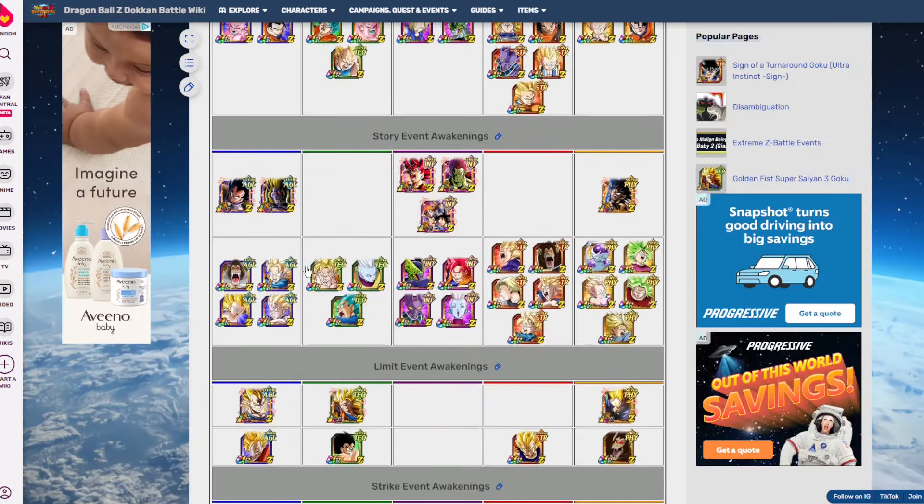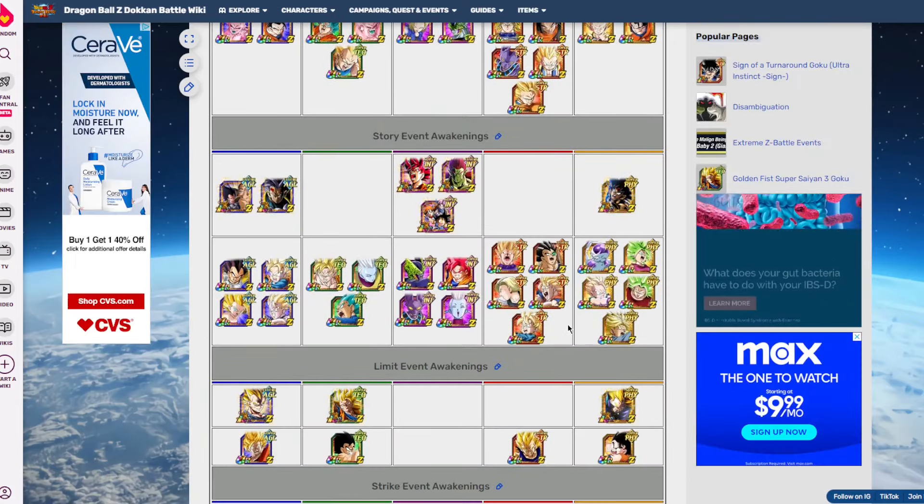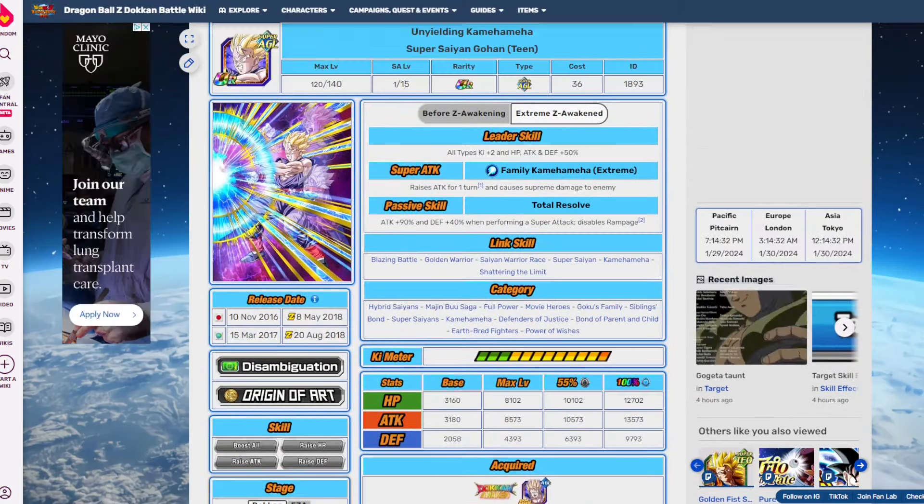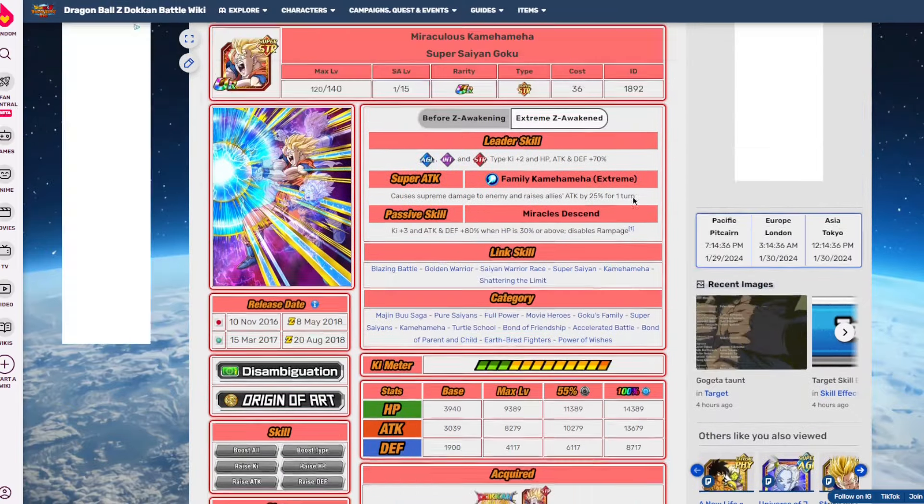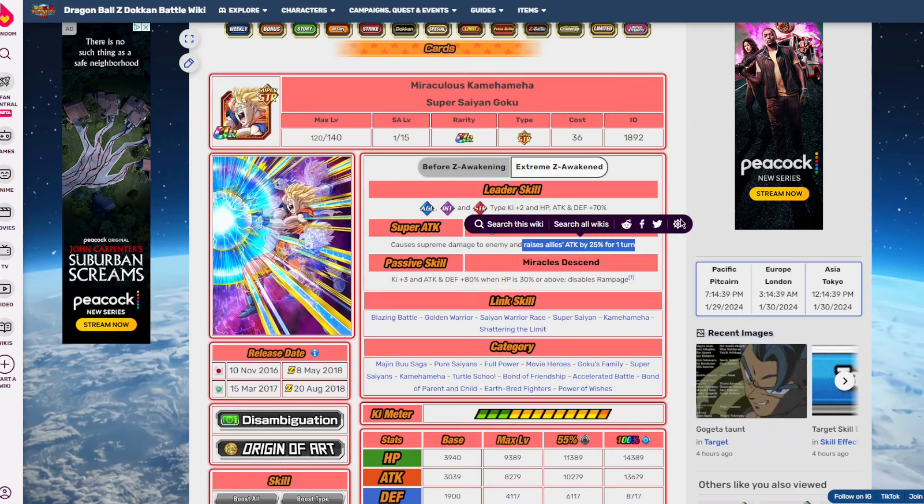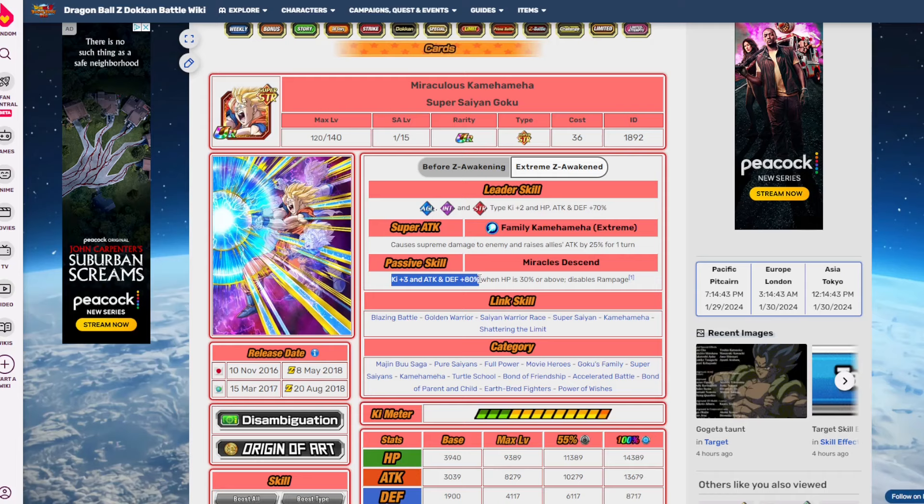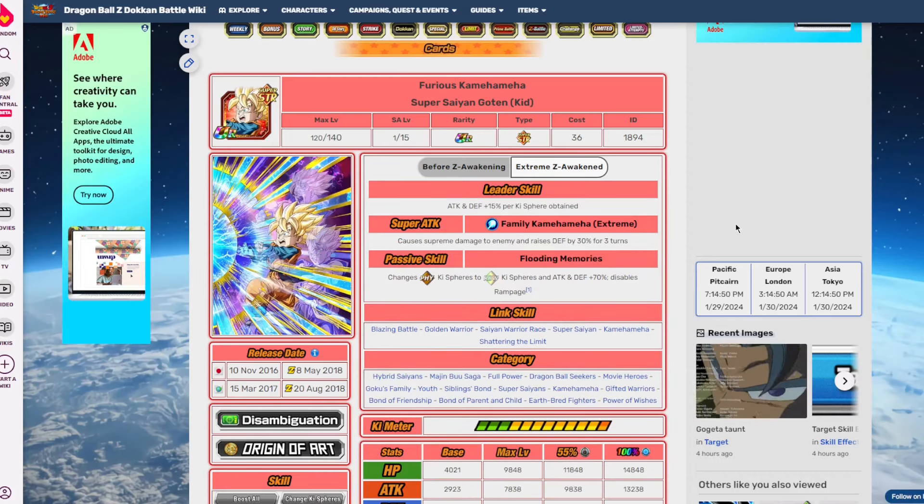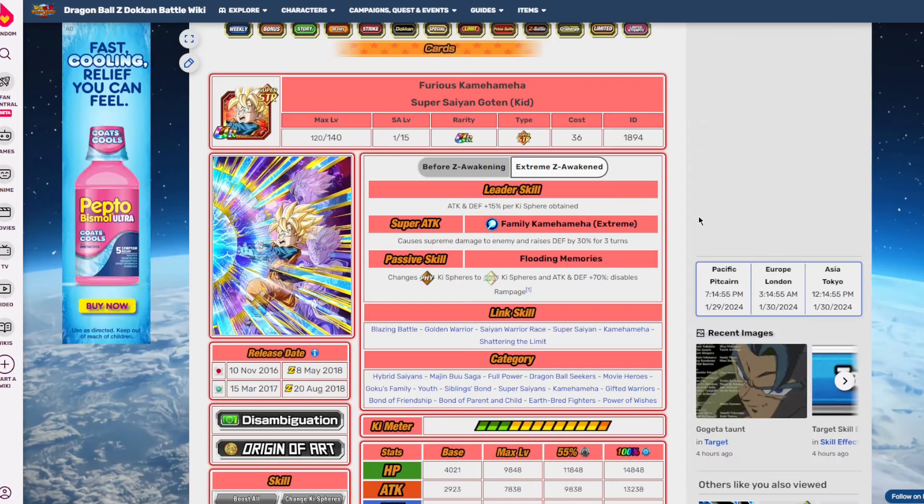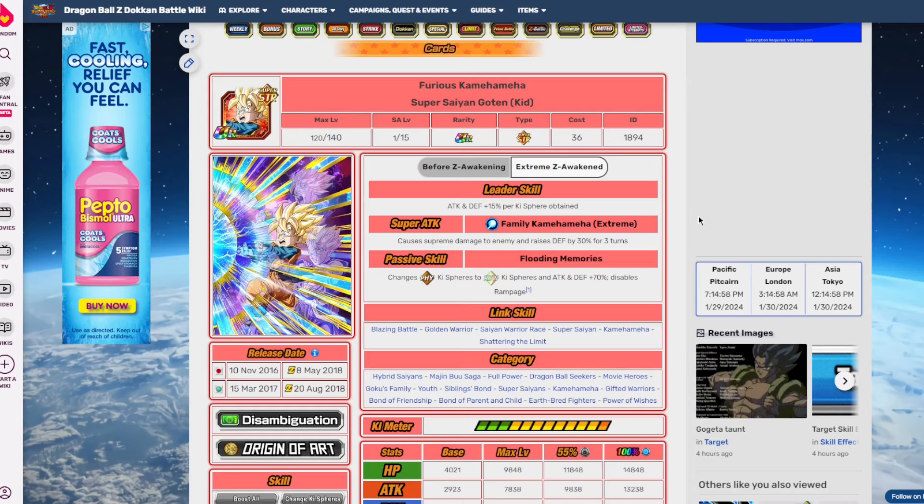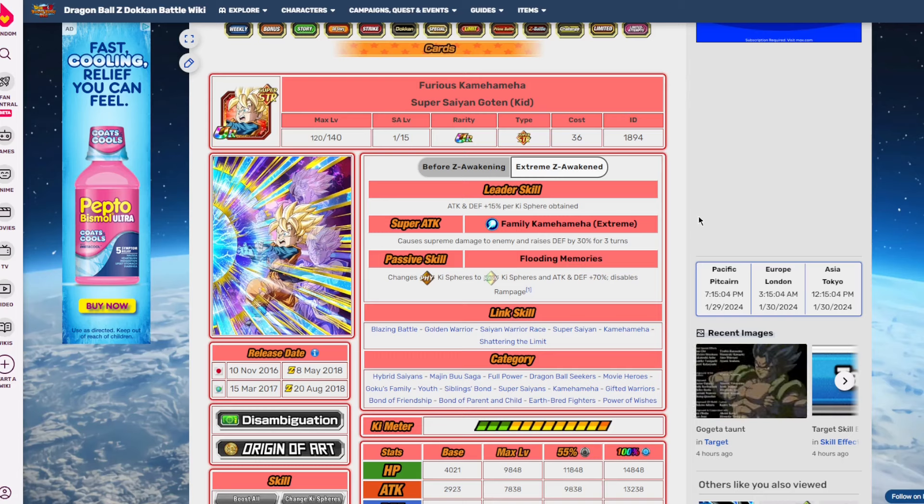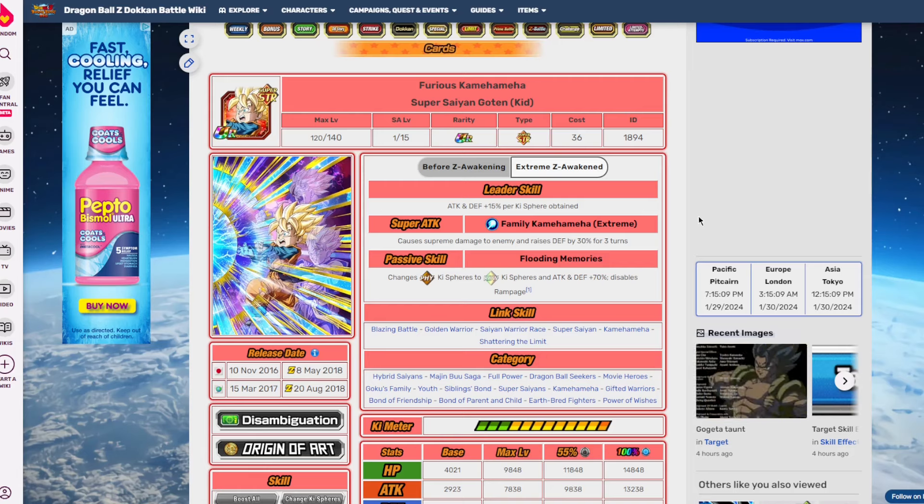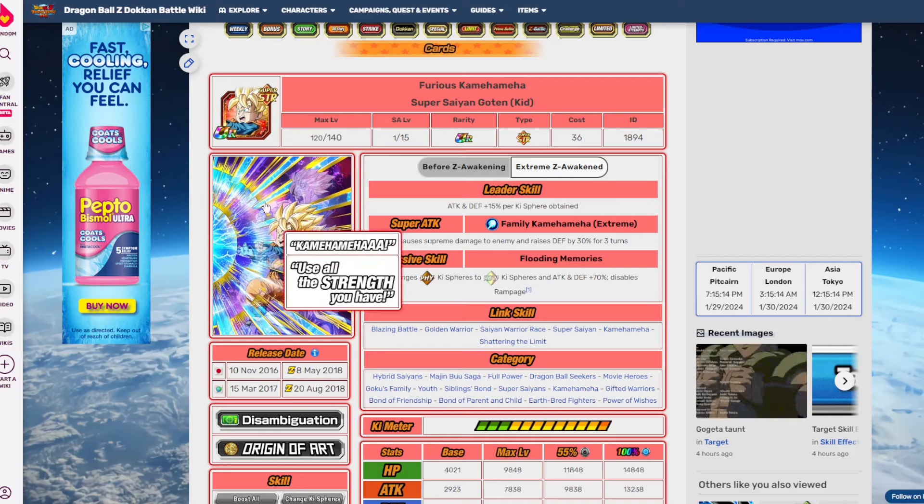If you compare him to all of the other Family Kamehameha EZAs, he has more utility than all these guys do. This guy they want you to slot in slot one to support the entire rotation, but all he has is three Ki and 80% attack and defense. That's not happening inside the Battle Road meta. Even through an item, he's taking a lot of damage.